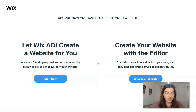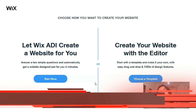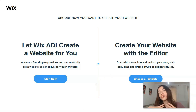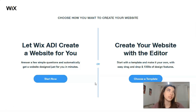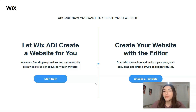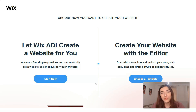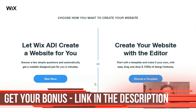ADI is really good for people who don't have enough time and just need to create a website quickly. But if you are interested and want to be involved in the process — to control each element and make it look the way you envision — you can do that with the Editor. We will work with the Editor, and I'll show you why it's very simple to use.